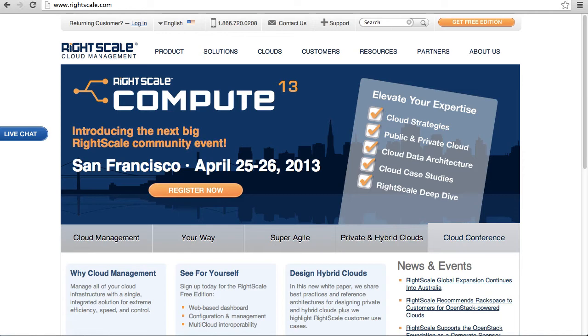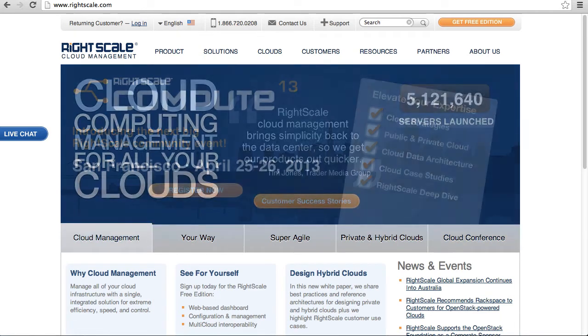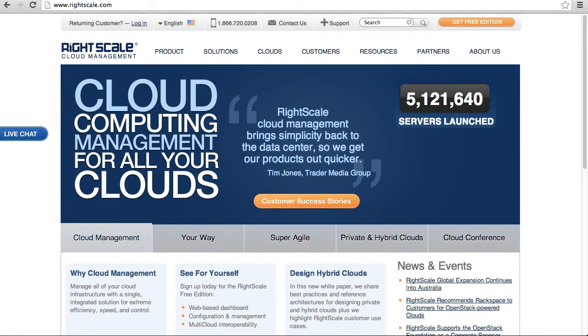For those of you that aren't familiar with RightScale, it's something I've been using with customers for a while. It is a series of templated solutions for multi-cloud deployments, which is a topic on and of itself.